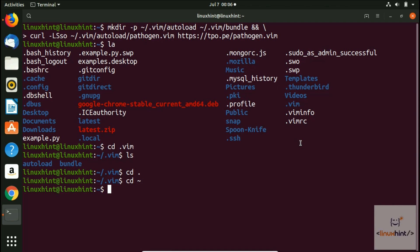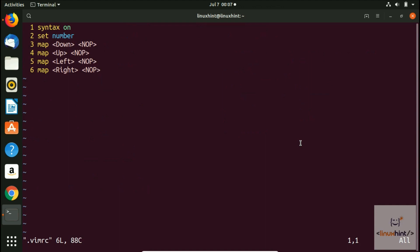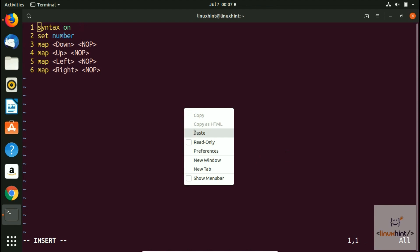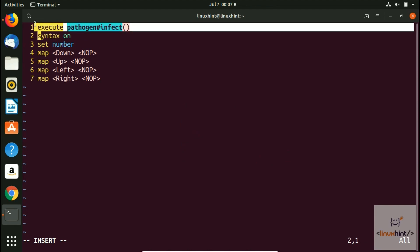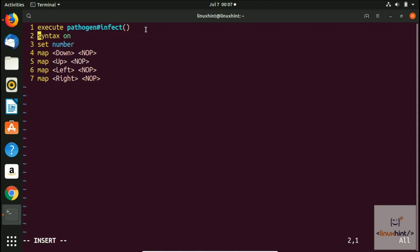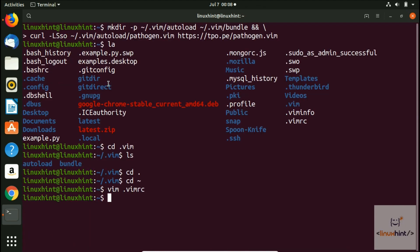We are going to edit the .vimrc file. To edit it, we open it inside VIM. So we type vim .vimrc. This is a configuration file. We press insert to enter write mode and add the following line: execute pathogen, then hash sign, then infect, then double brackets. This is how you call Pathogen. Then we save and quit. We have now added that one line inside the .vimrc file, and we can install any plugins we want.